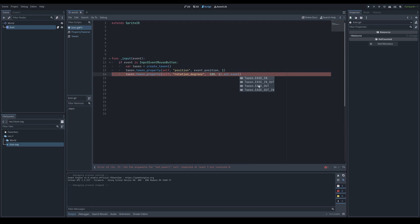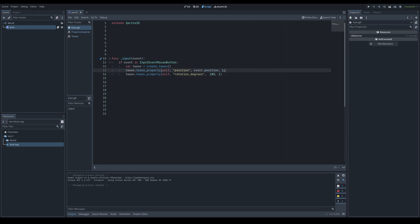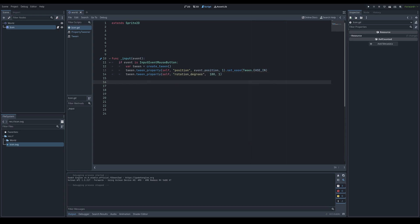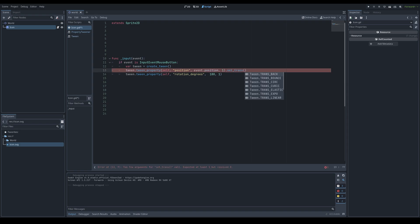To refine animation feel, use .set_ease() with built-in easing types from the Tween class: EASE_IN, EASE_IN_OUT, EASE_OUT, and EASE_OUT_IN. Ease in slowly accelerates into the animation; ease out decelerates toward the end. You can apply these to any tweener — for example, using EASE_IN on the position tweener causes the sprite to accelerate toward the mouse instead of moving linearly.